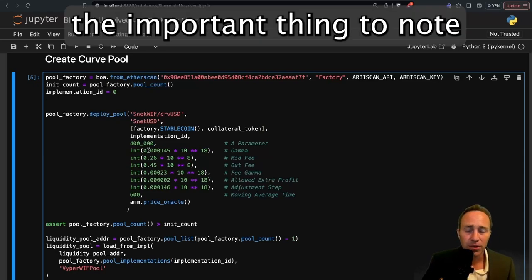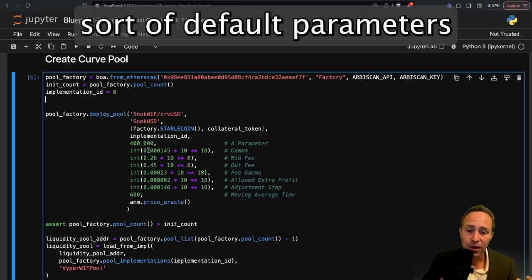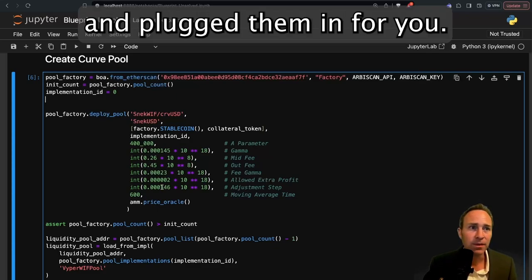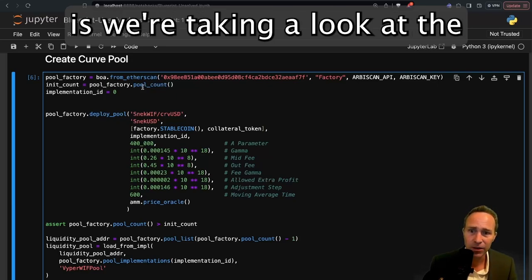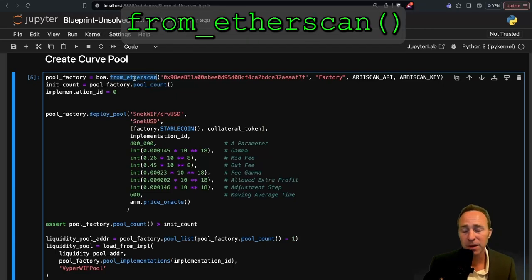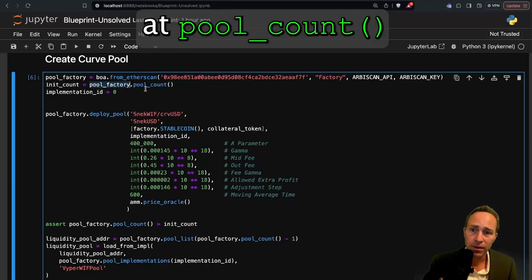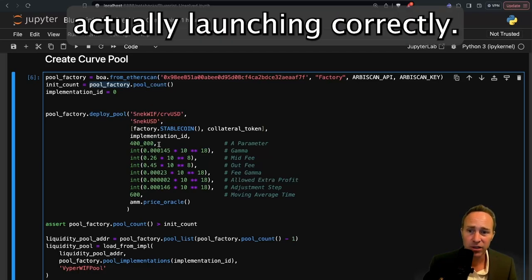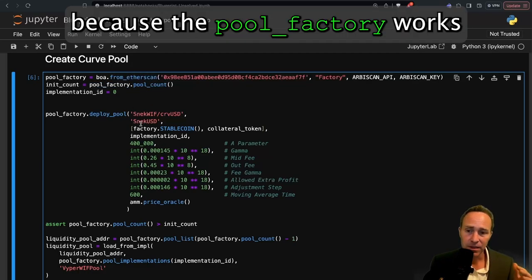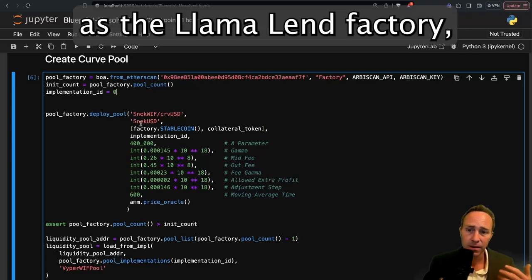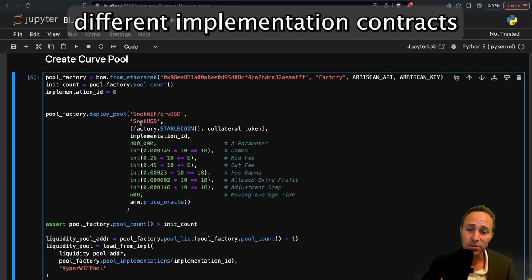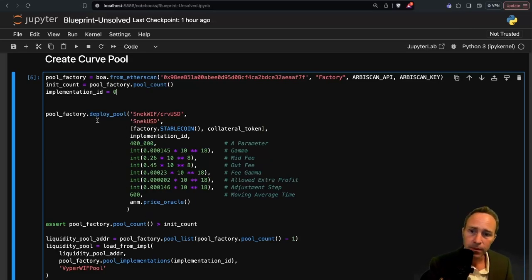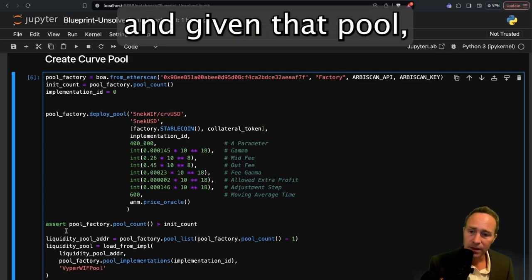All these parameters here, they look complicated. They've been covered in previous units. The important thing to note is that these are just the sort of default parameters when you launch a crypto v2 pool. We've gone ahead and plugged them in for you. We're taking a look at the pool factory. We're able to pull this from Etherscan, which we covered previously. Then we take a look at the pool count to make sure that it's actually launching correctly. It's using an implementation ID because the pool factory works the same way as the LlamaLend factory, where it's got several different implementation contracts that point to on-chain and they can be upgraded.